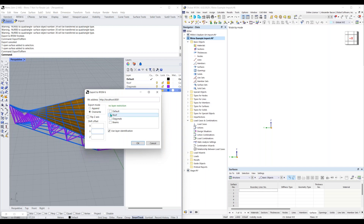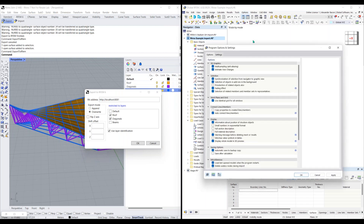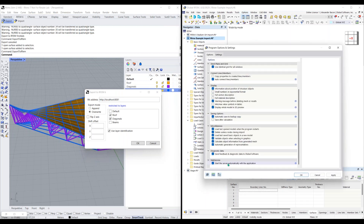We'll select our roof layer and our diagonals to be exported. We're also going to keep the option to use layer identities checked — this will create visibilities in RFEM using layer names. Before I click OK, I wanted to point out in RFEM 6 under options and program options, scrolling down, this is where you can check the option to have the server for web services start automatically with the application.